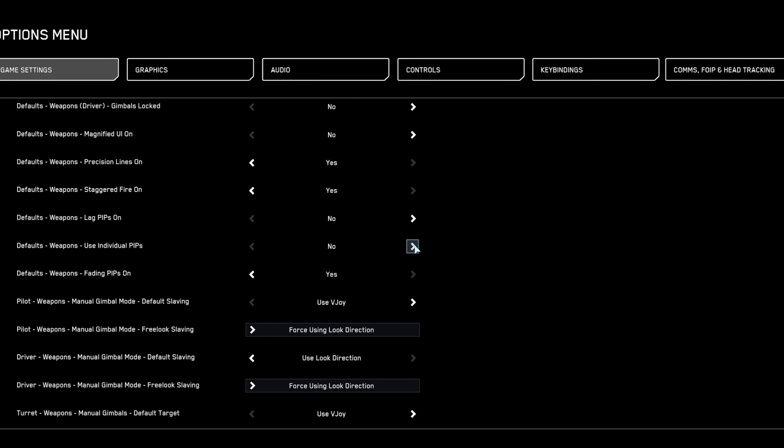Disable both single pip and fading pip. Clearly visible multiple aiming pips are necessary if your weapons have differing projectile velocities, greatly aiding targeting accuracy.